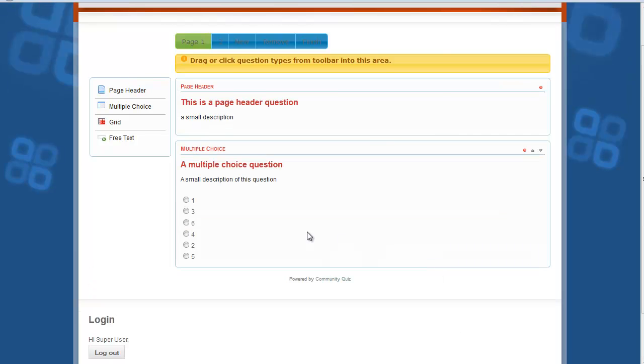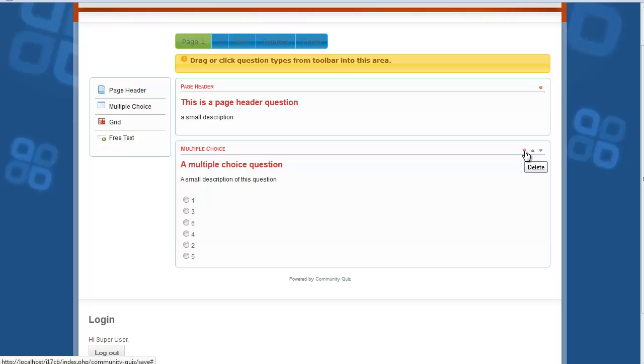Select radio buttons and click the Save button to save the question. You can edit the question by clicking on it, or delete it by clicking the Delete button.